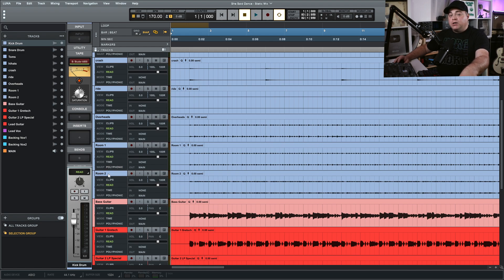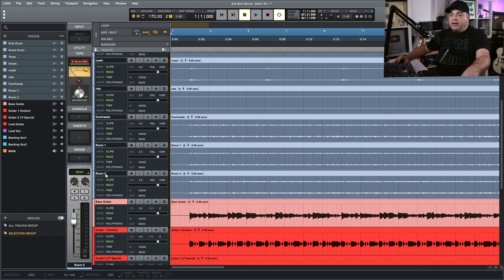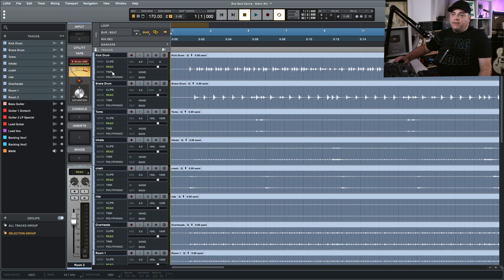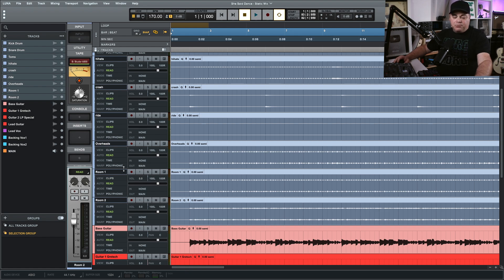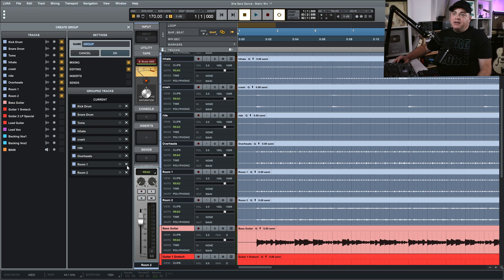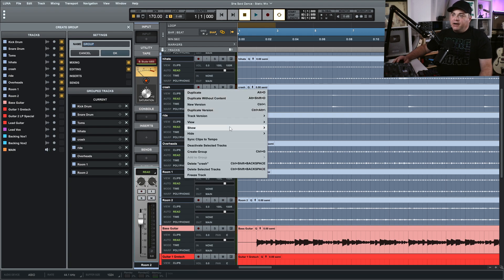Hold down Shift on your keyboard and click on that last track — it selects all the tracks in between. Now you can hold down Control and press G, which creates a group. Or you could right-click on any of the selected tracks and you'll see 'Create Group' in there. Control G is the easiest way.